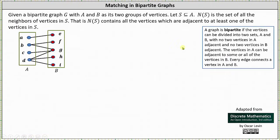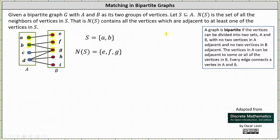Now let's talk about this more formally. Given a bipartite graph G with A and B as its two groups of vertices, let S be a subset of A. N(S) is the set of all of the neighbors of vertices in S — that is, N(S) contains all the vertices which are adjacent to at least one of the vertices in S. As an example, if we let S be the set of vertices a and b, notice a is adjacent to e and b is adjacent to f and g, so N(S) is the set of vertices e, f, and g.